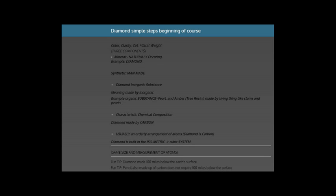Welcome to the Gemological Institute of America's GIA course. Starting with information regarding what you see on the screen: the color of a diamond or gemstone, the clarity of a diamond, the cut which is the shape of a diamond, and the carat weight, how much the diamond weighs.